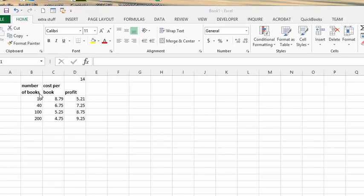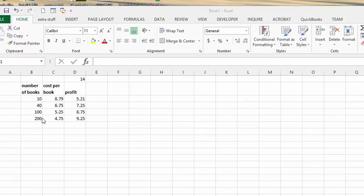And I have, let's say I'm producing a book, and so the number of books, the price changes because of the setup for producing these books. So if you get 10 books printed, it'll cost you $8.79, and if you get 200 books printed, it'll cost you $4.75.